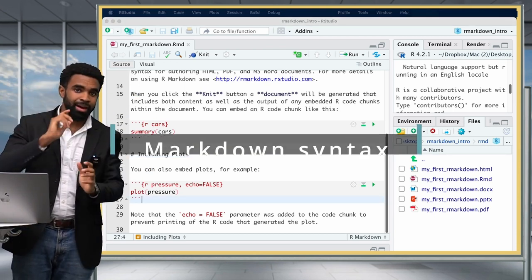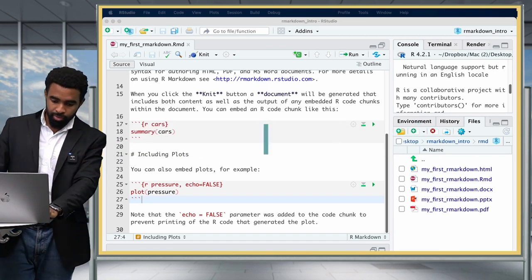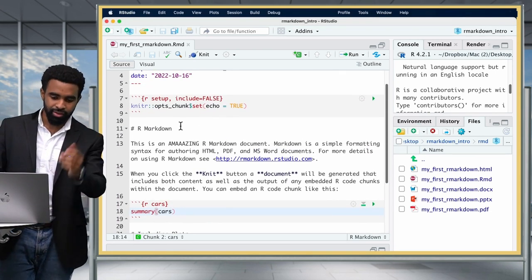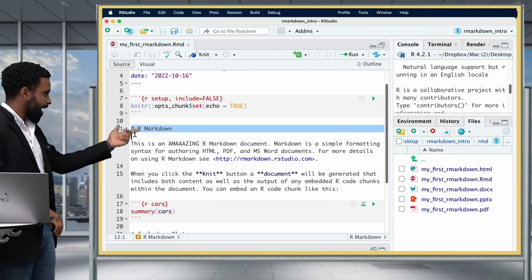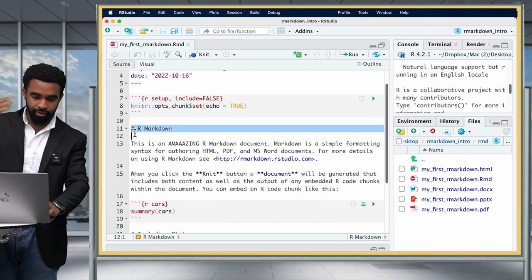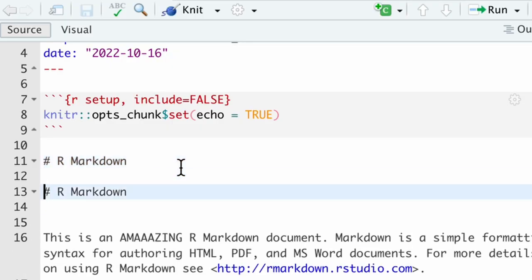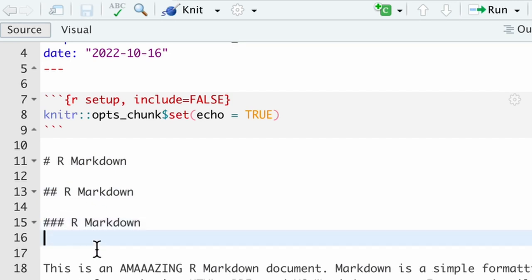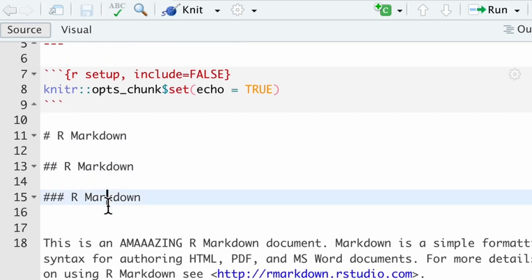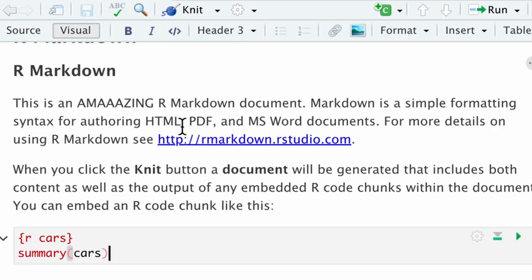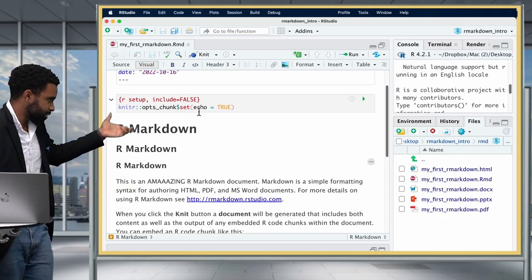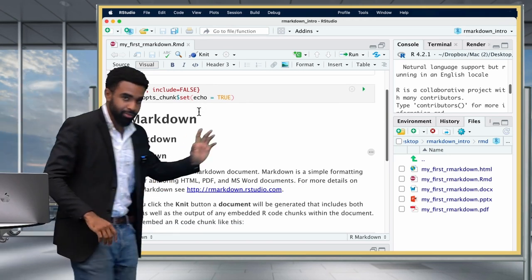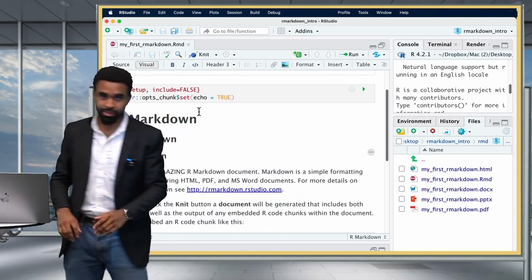Now let's talk about some markdown syntax. The first thing to consider is headers — there are six header levels. One hashtag gives you the top level (header 1), two hashtags gives header 2, three hashtags gives header 3, and so on. Let's look at this in visual mode to see what that looks like — the header level size decreases as you add more hashtags, similar to what it will look like when you output to PPTX, DOCX, and other formats.